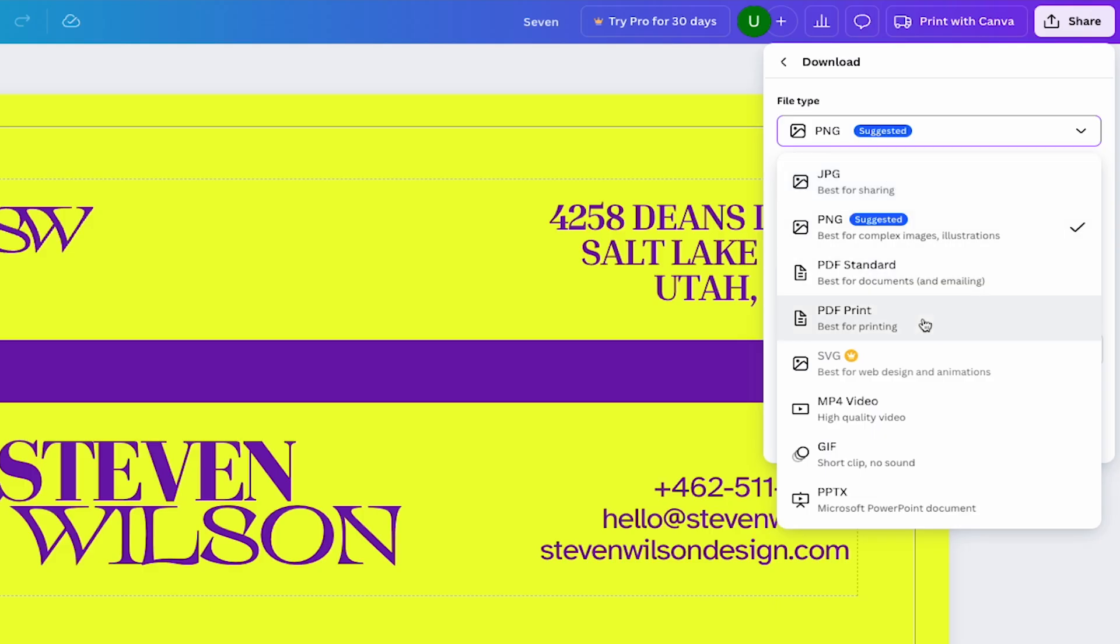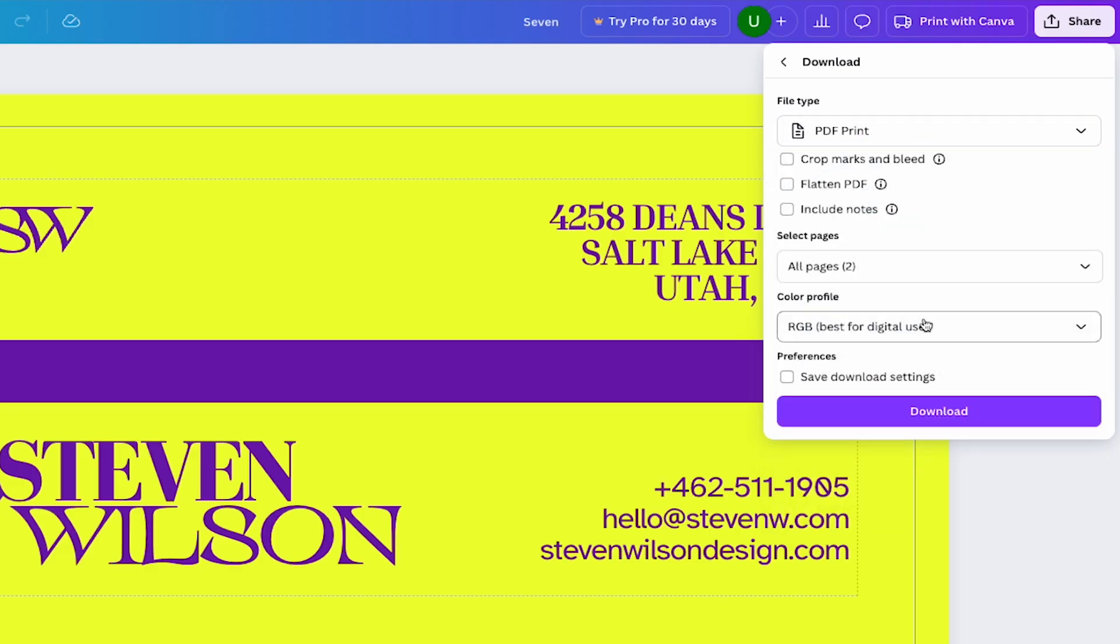In this case, I'll save it as a print PDF. I'll select crop marks and bleeds and then I'll flatten the PDF to reduce the file size.